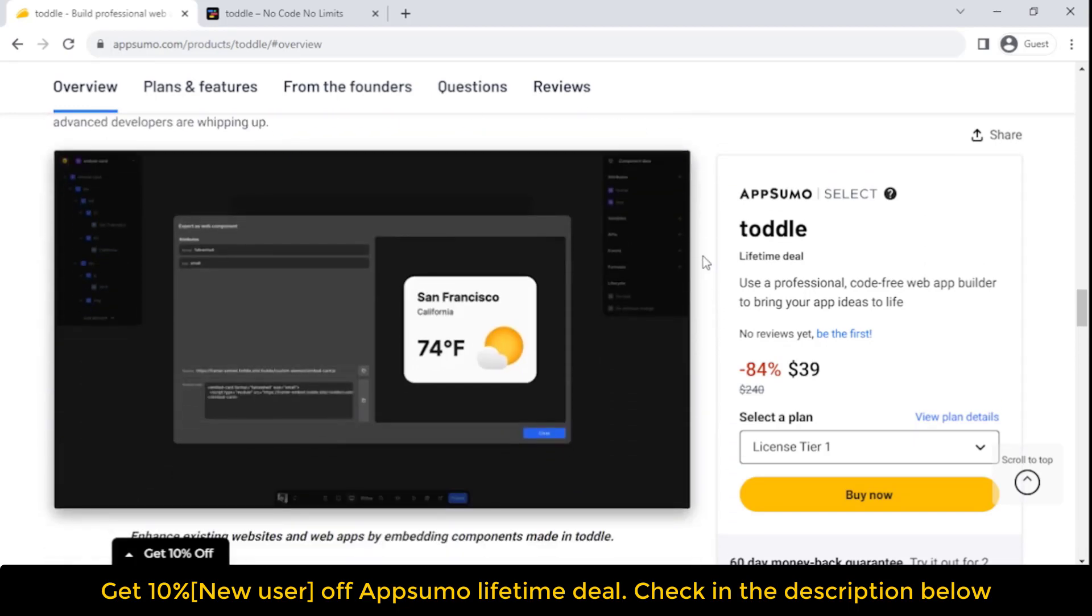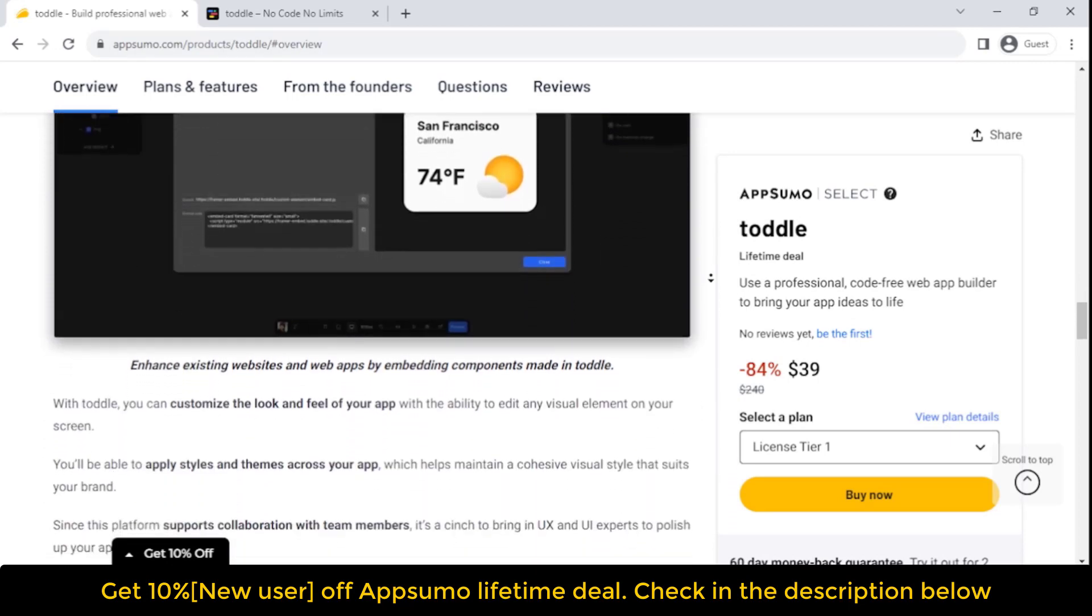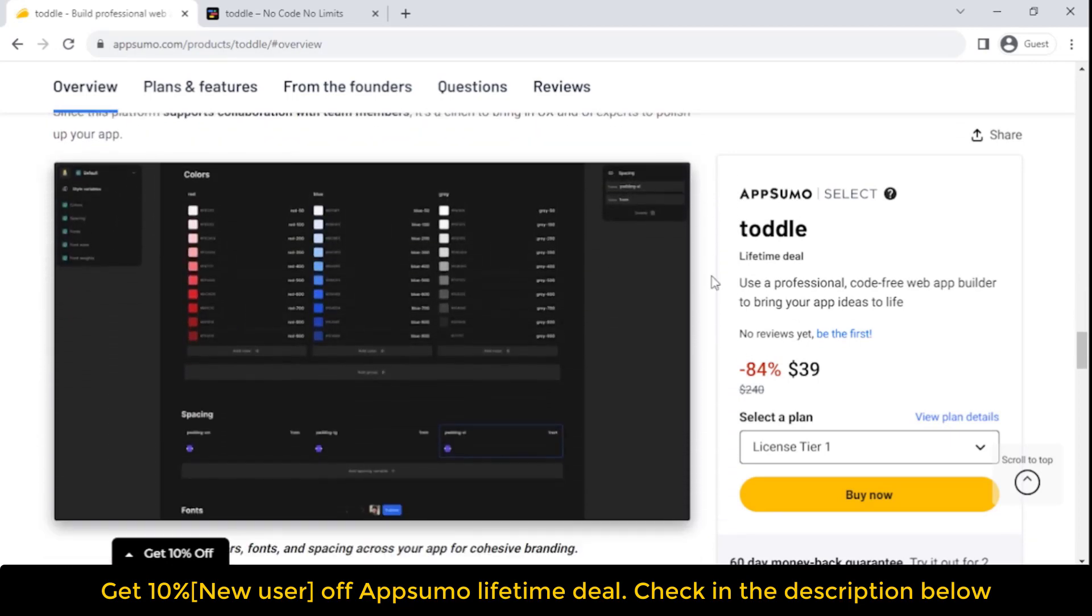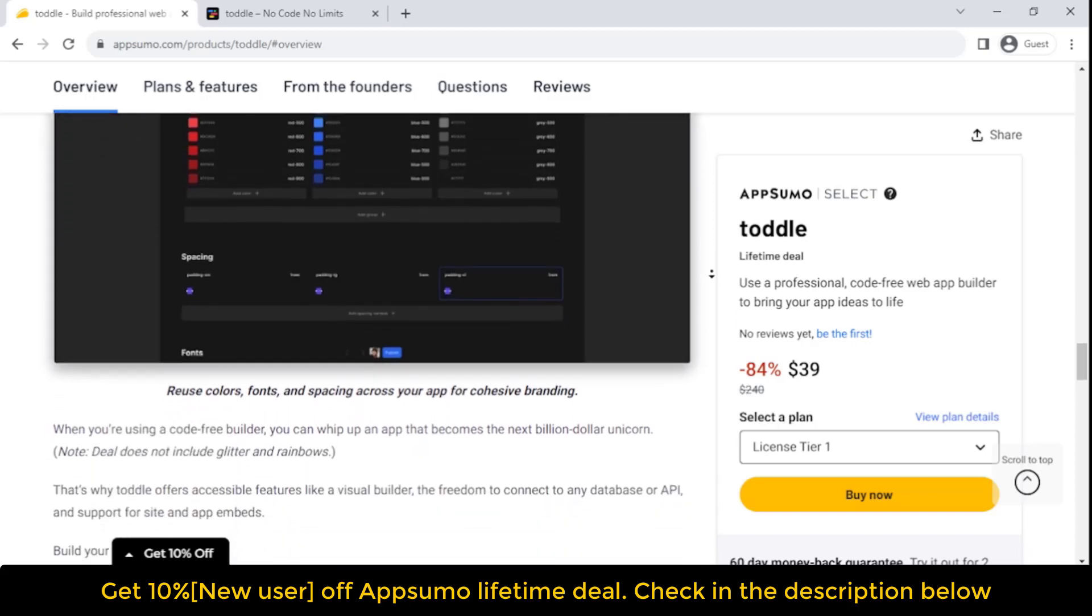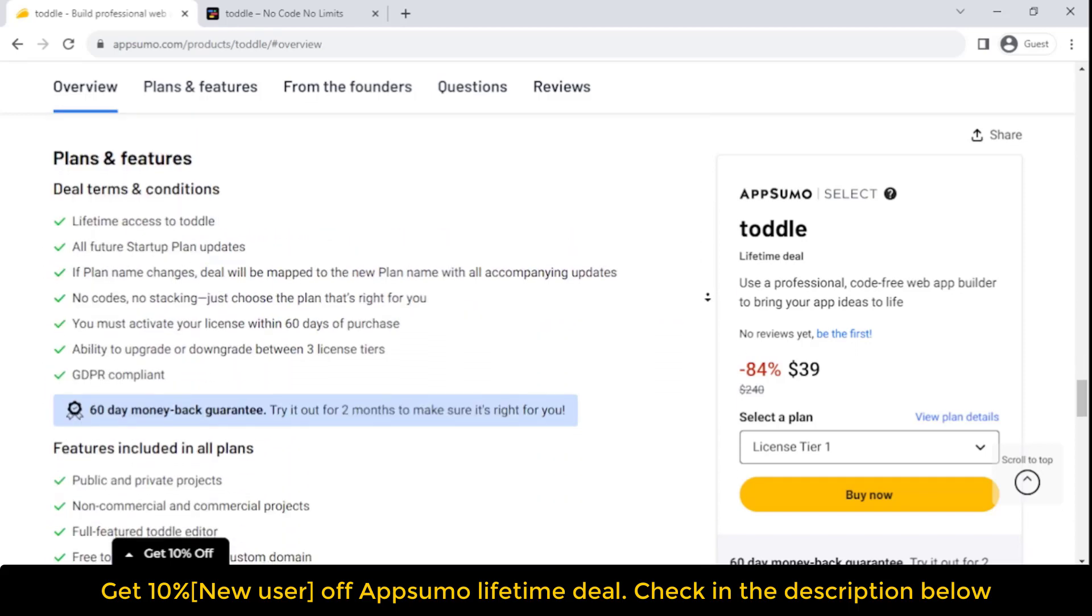That's why Toddle offers accessible features like a visual builder, the freedom to connect to any database or API, and support for site and app embeds. Build your app in a snap.